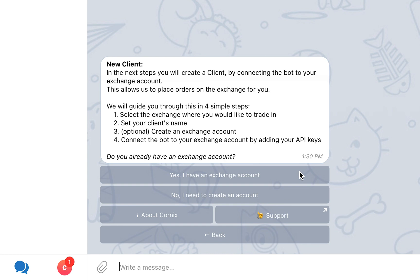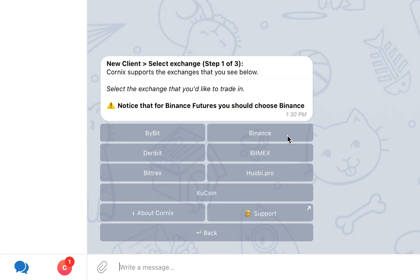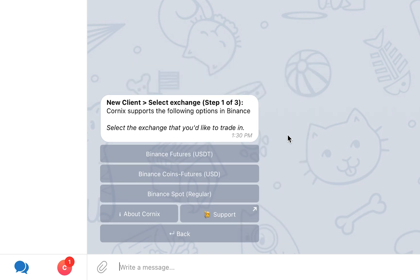Otherwise, select the second option. The following steps are very similar no matter which option you choose, so for the purposes of this video I will select the first option since I already have an exchange account. Proceed to select the exchange you wish to trade in. The list of exchanges shown on the screen is the updated list of all the exchanges that Cornix currently supports. In the case of Binance, selecting the Binance option will open an additional menu that will let you choose between Binance Futures, Binance Coin Futures, and Binance Spot. In this case, I will choose to trade with Binance Spot.